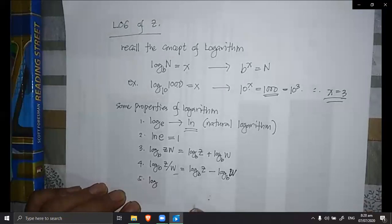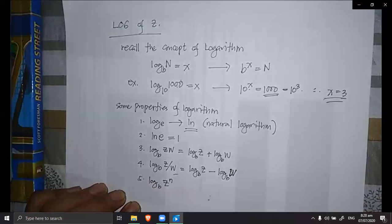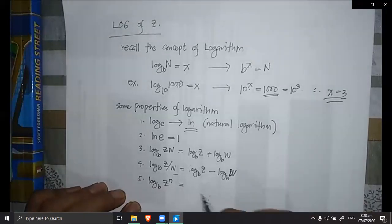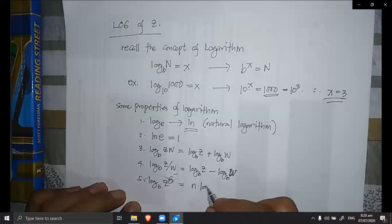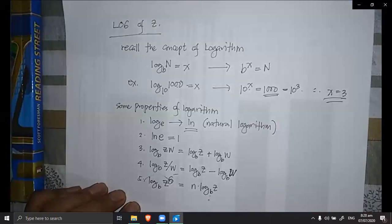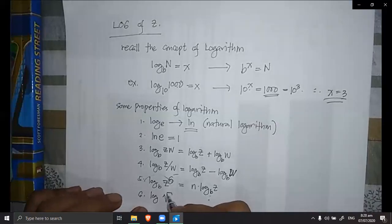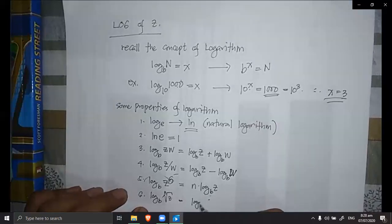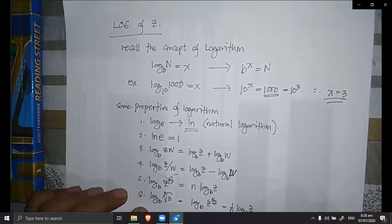For the power rule: if z is raised to a power n, the logarithm becomes n multiplied by the logarithm of z to the base of b — the power becomes the coefficient. For the root rule, the n-th root of z to the base of b can be written as z to the power of 1 over n, which equals 1 over n multiplied by the logarithm of z to the base of b.